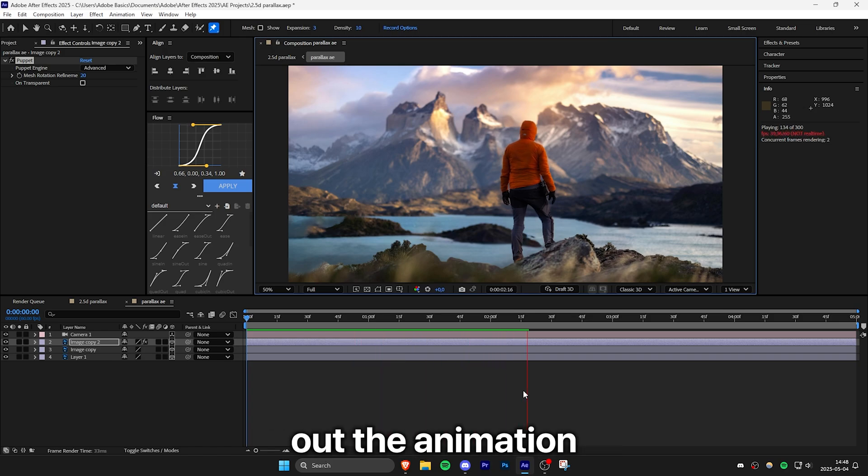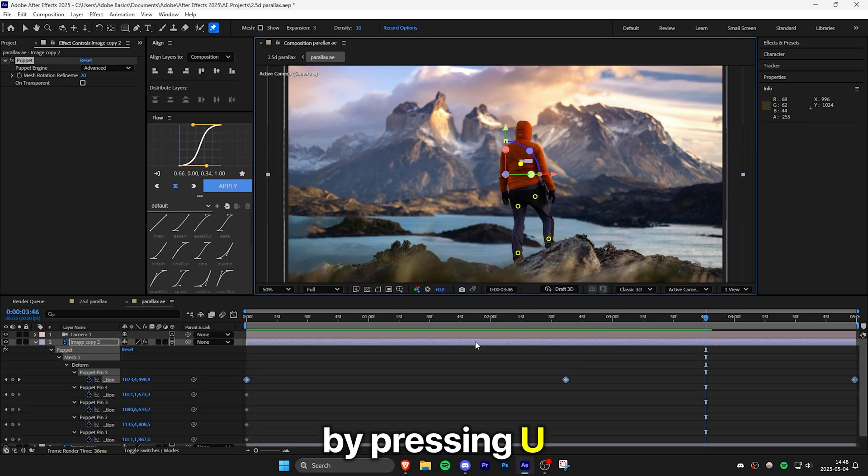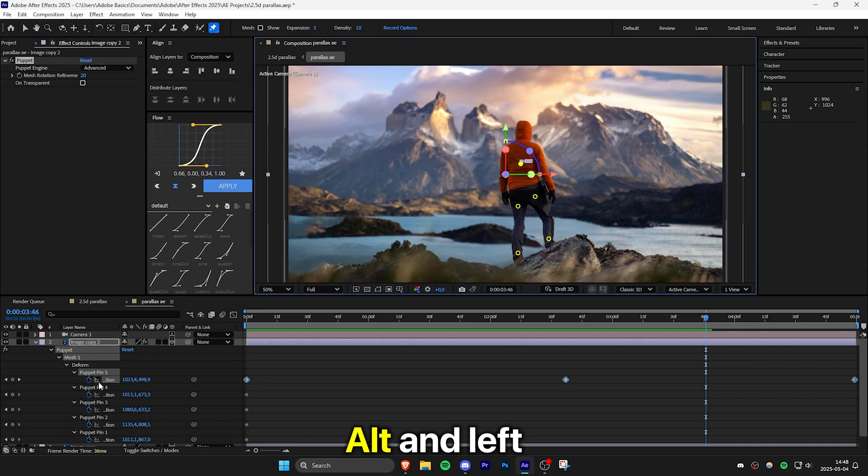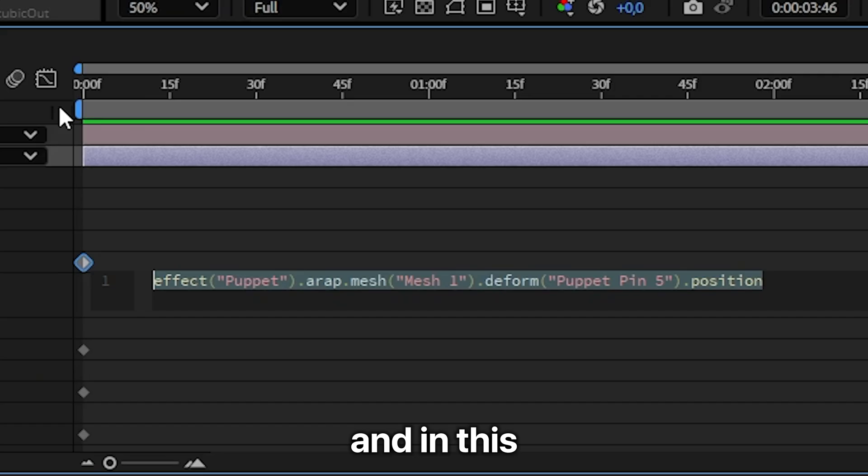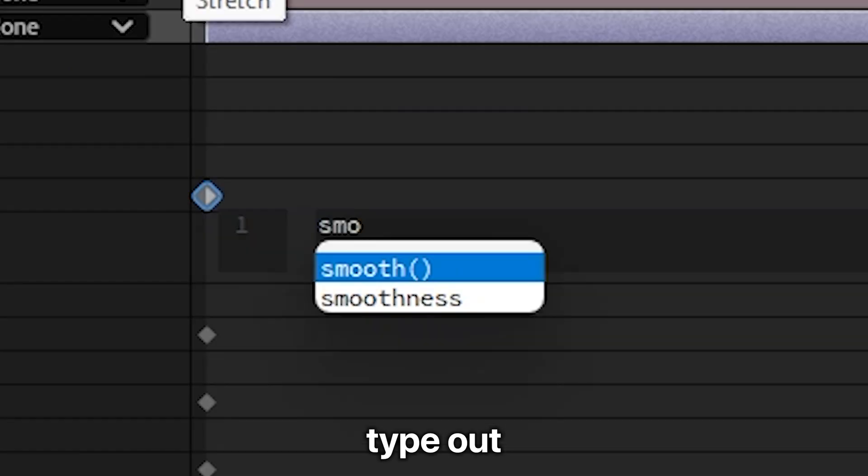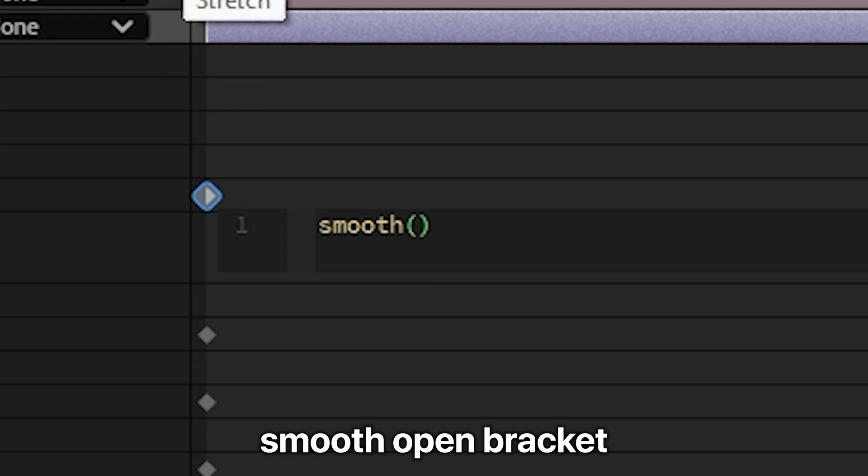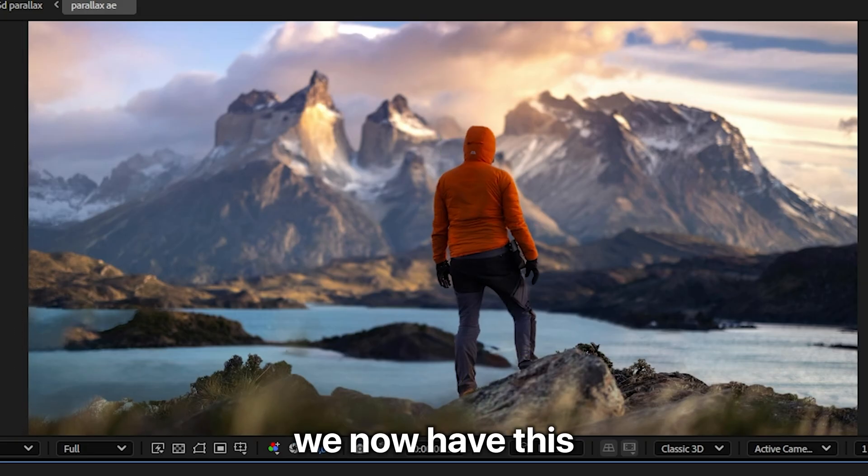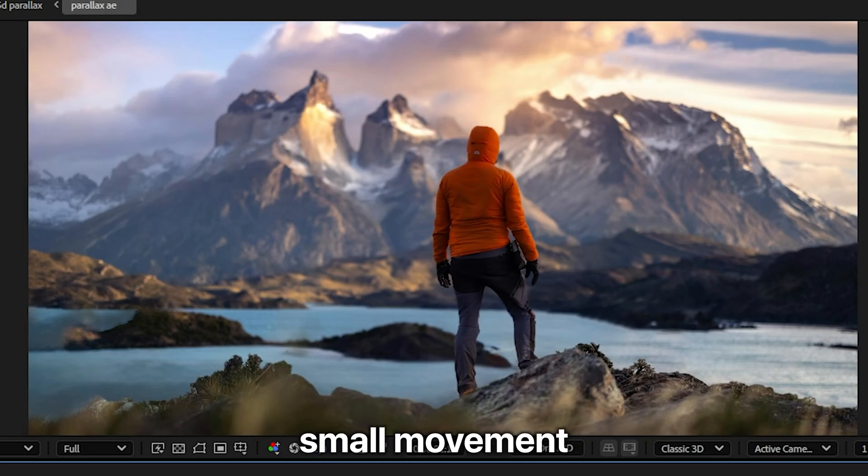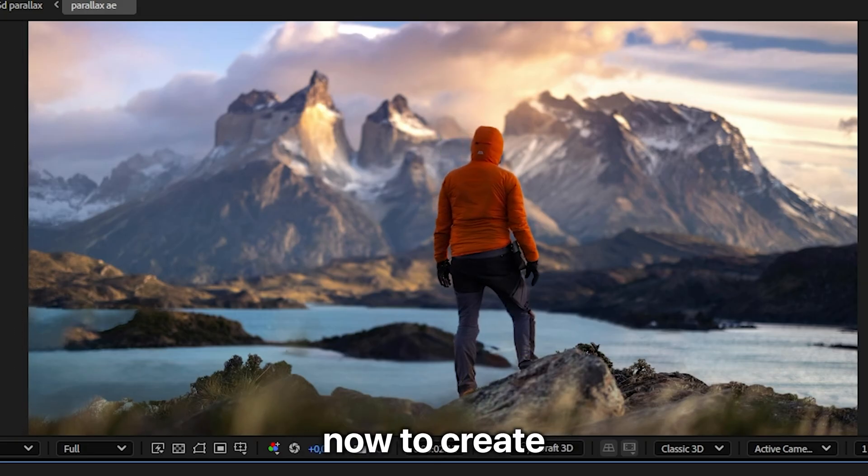And you can smoothen out the animation by pressing U to expand the layer. Then hold alt and left click on the pin with the keyframes on it. And in this expression, you can simply type out smooth, open bracket, and then close bracket. And we now have this small movement on the person.